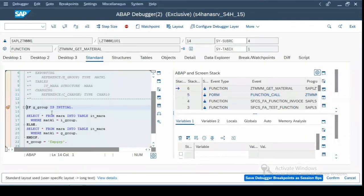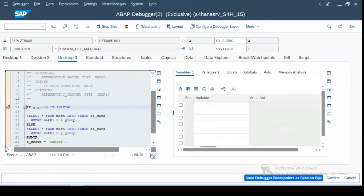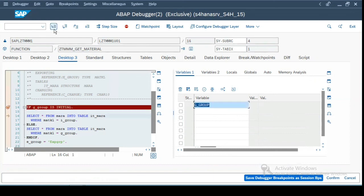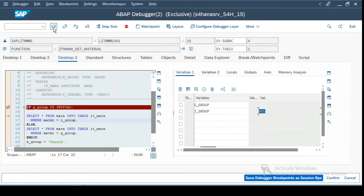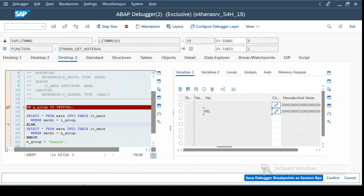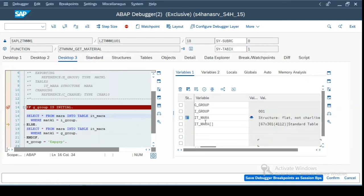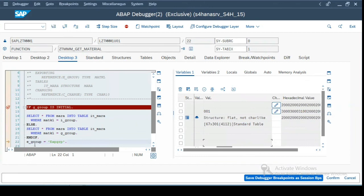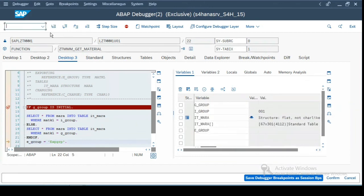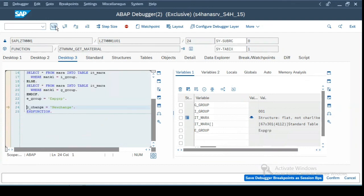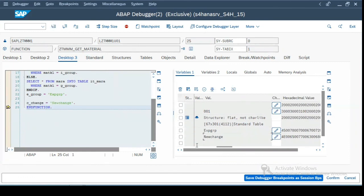and we will execute the function module. So because we have put a breakpoint, it will take you to the debugger. So let us see what is the value of this global variable. It is blank over here. Now, because it is blank, it will go and fetch the value for this I_GROUP which we have passed in the input which is 001. So it will execute the select statement over here. And if you see, there are 67 entries which have been selected in the IT_MARA internal table. And then it sets the value of E_GROUP variable in this step to export group. And if you see the change, C_CHANGE had old value as a value. And now it has been changed to new change value.